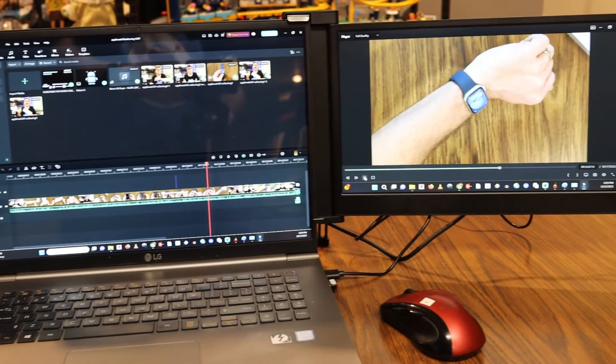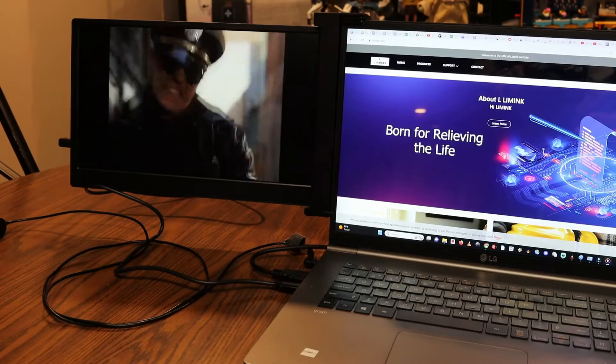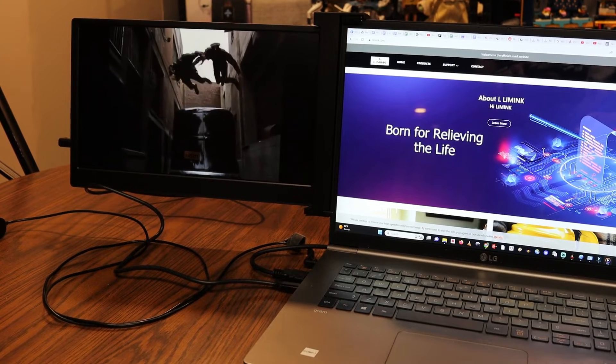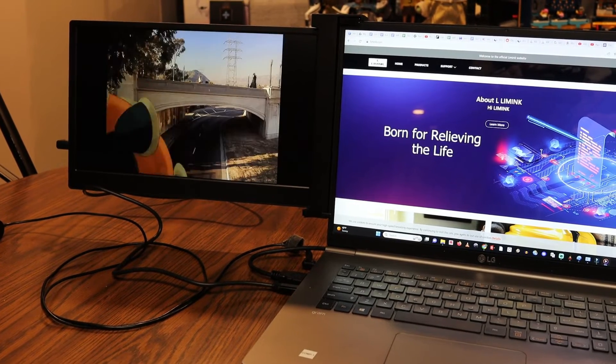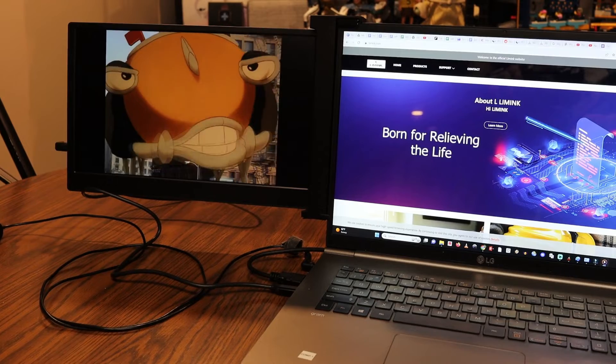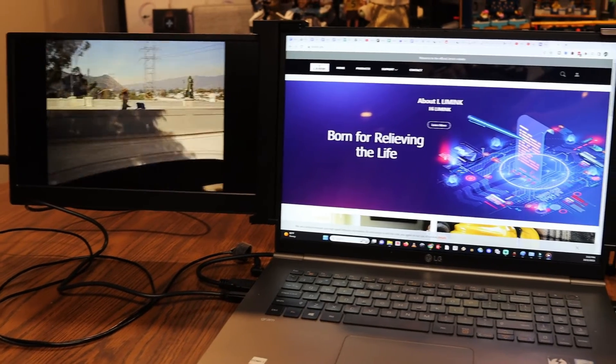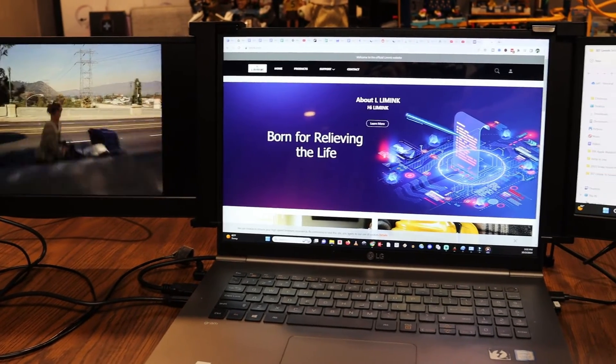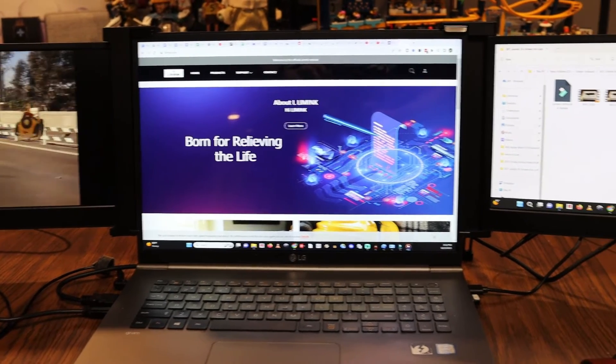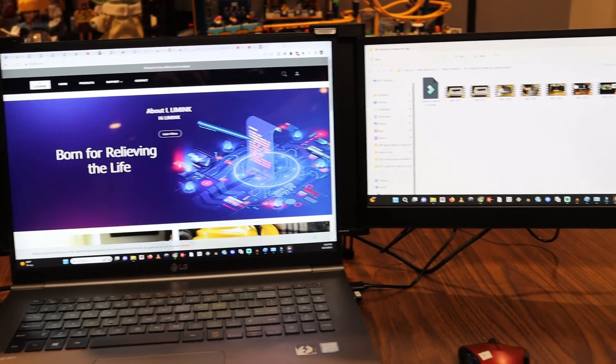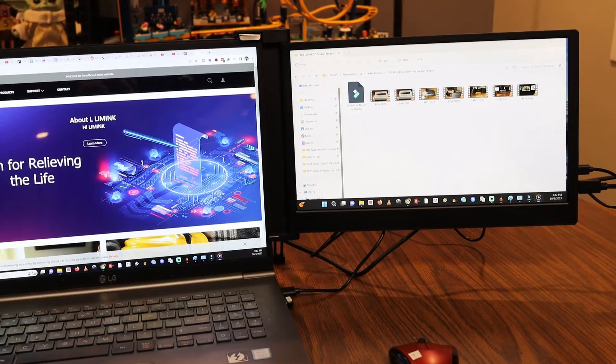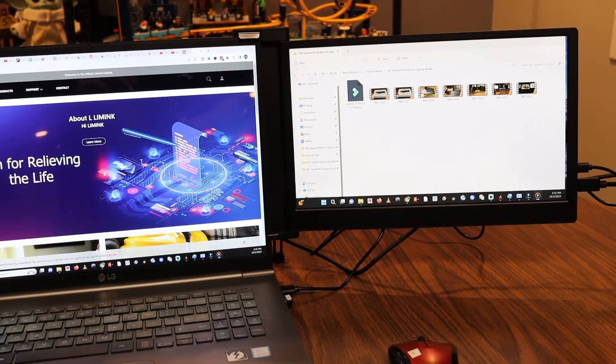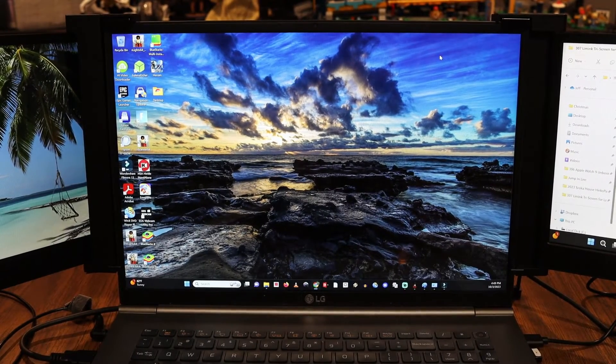You can be playing a video in one spot and then maybe surfing the internet on another one, and then working with any local files on your third monitor. So lots of different options with this system. So let's go into a little bit more of the specifics with these monitors.